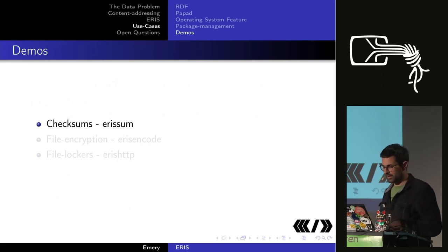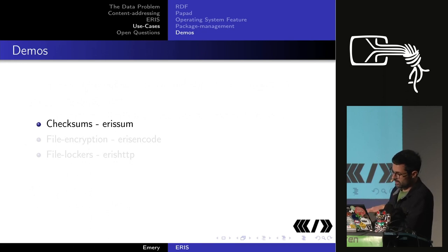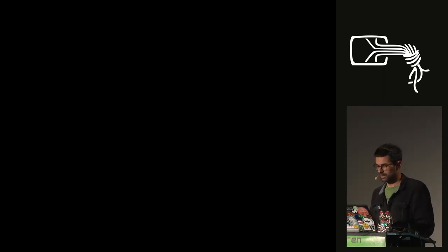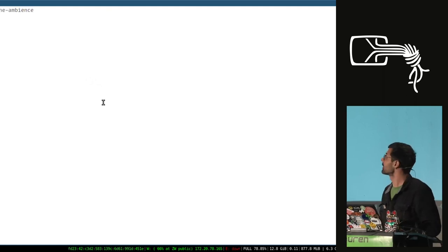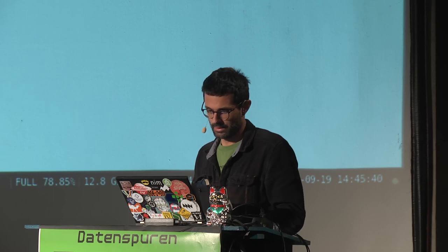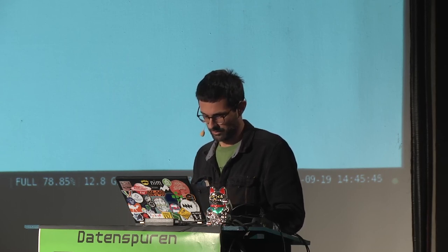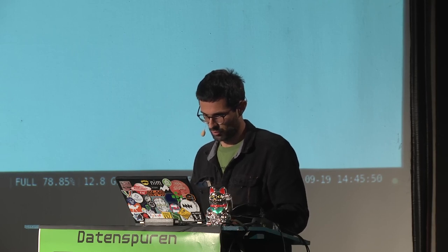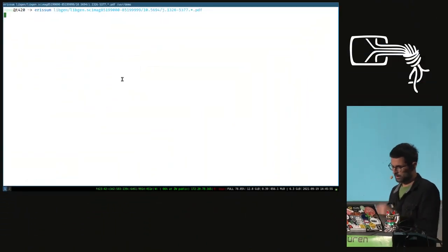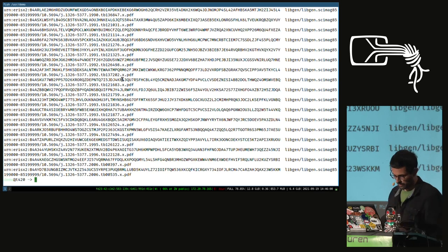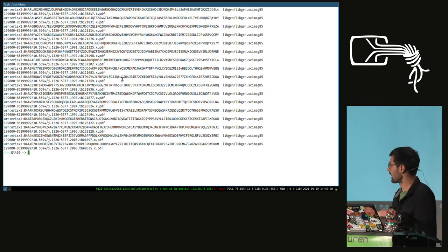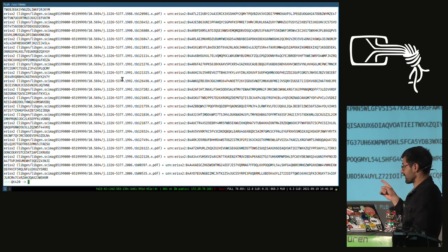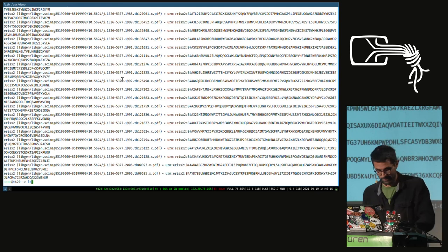I'll do some demos. The first shows how to use Eris just to produce checksums. I have a utility called Eris Sum. Taking some Libgen PDFs — this acts like sha256sum, md5sum, or b2sum, but it also does the BSD output format.